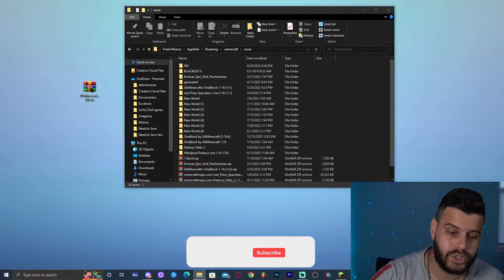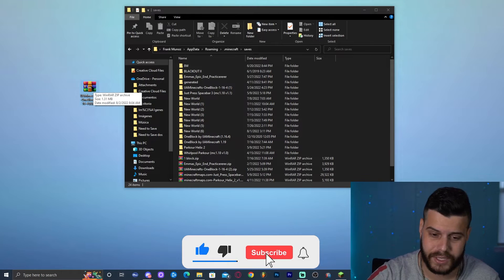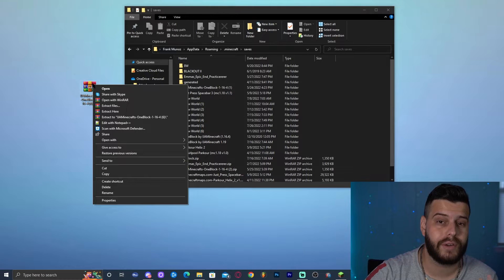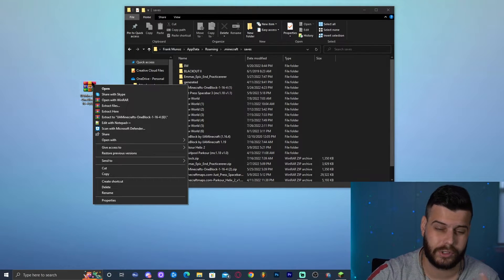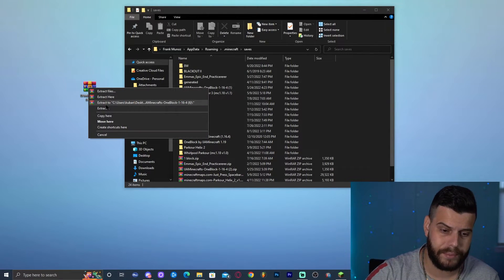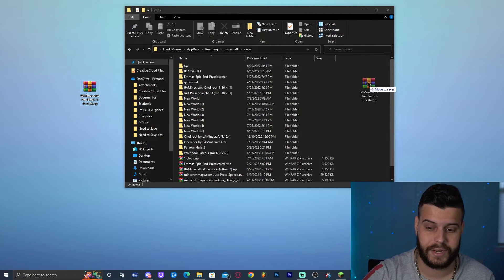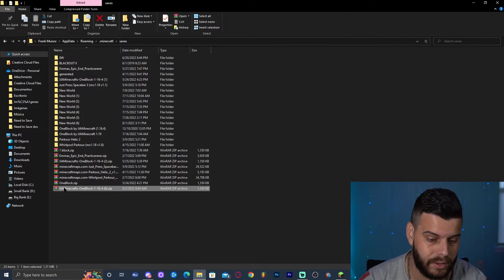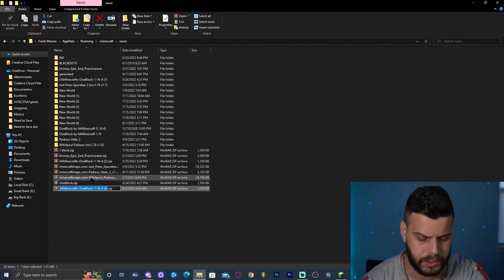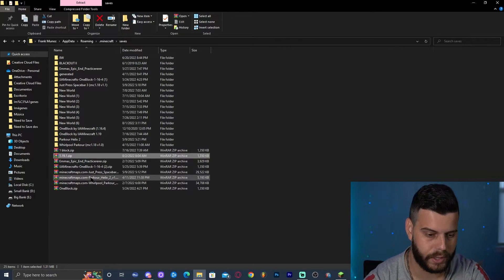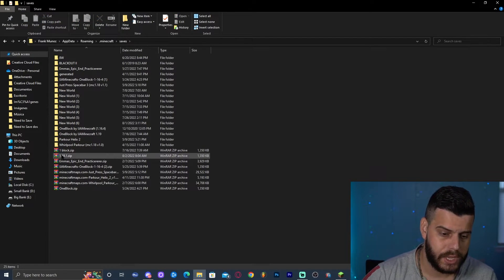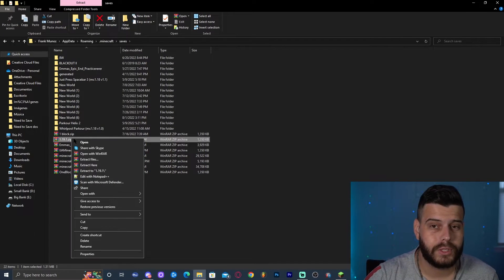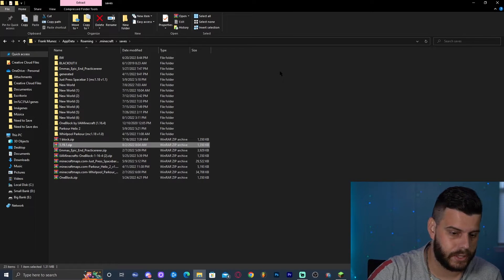Inside the saves folder, we're going to drop the file from inside the zip file. For most of you on Windows 10 or Windows 11, if you right-click on the zip file, you'll have an option labeled 'Unzip File' or 'Extract Files'. I have WinRAR, which does the same thing. Before I unzip it, I'm going to rename the file to '1.19.1' so you don't get confused. Then right-click and click 'Extract Here' — that will start the extraction.